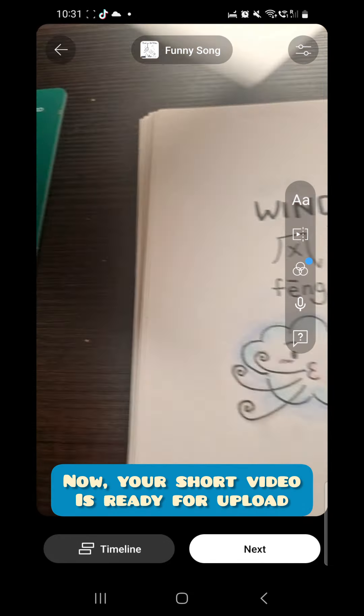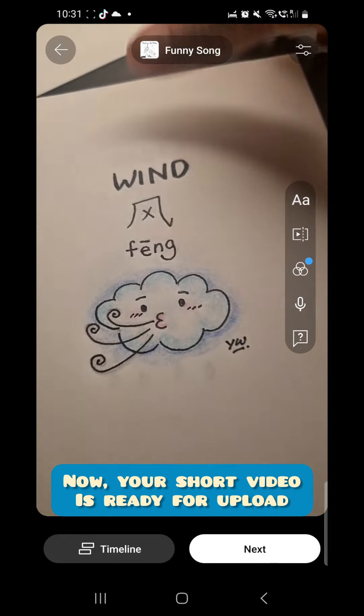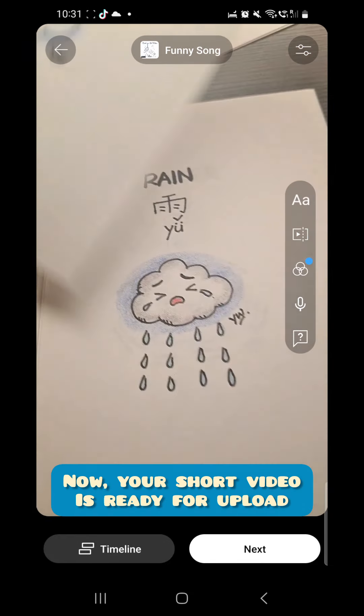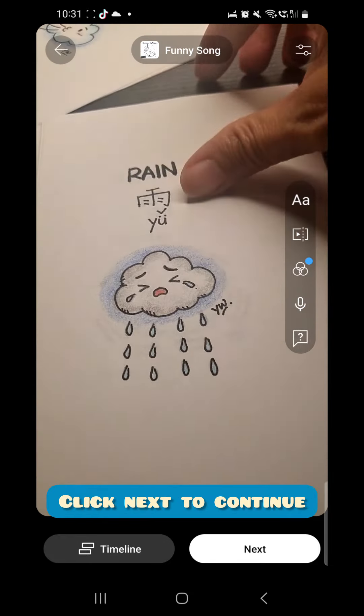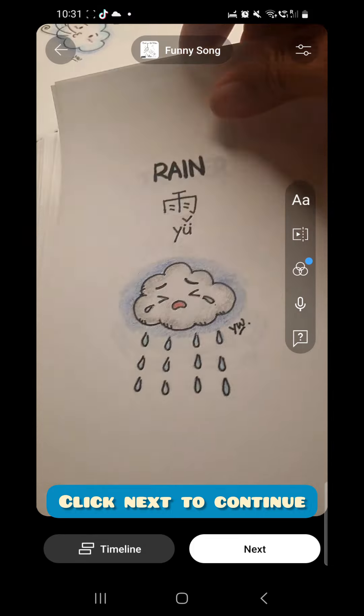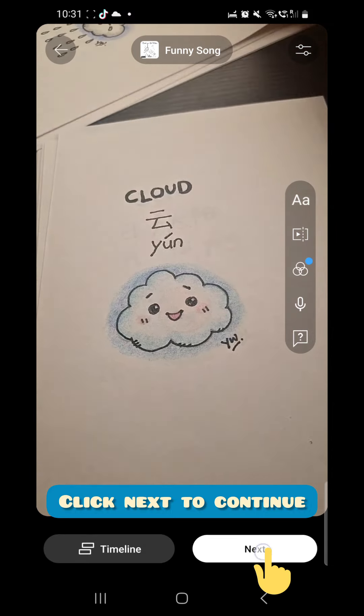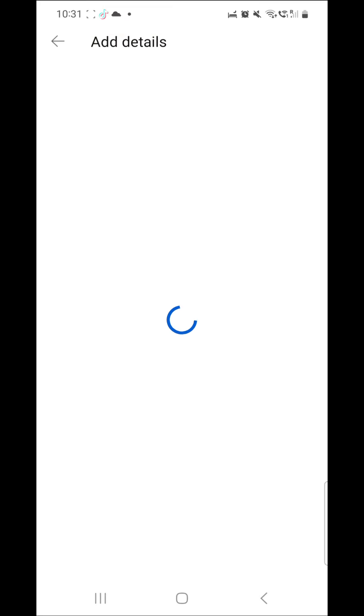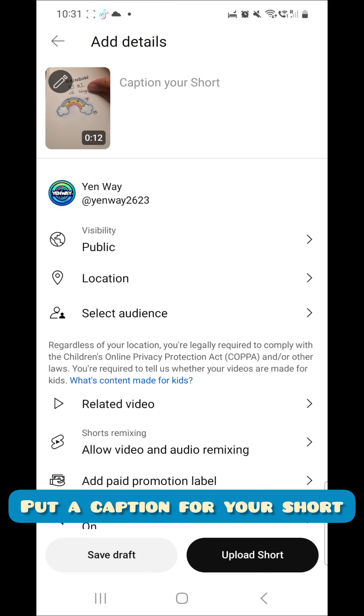Now your short video is ready for upload. Click next to continue. Put a caption for your short.